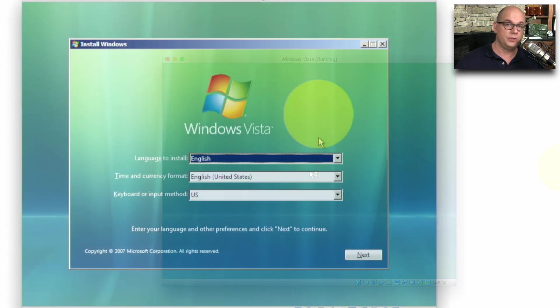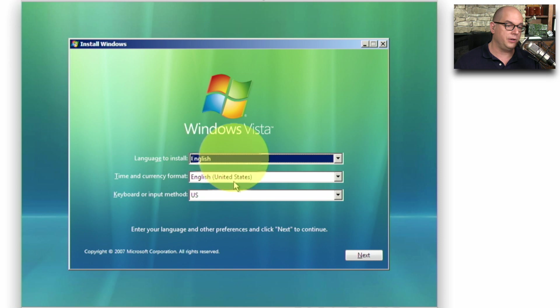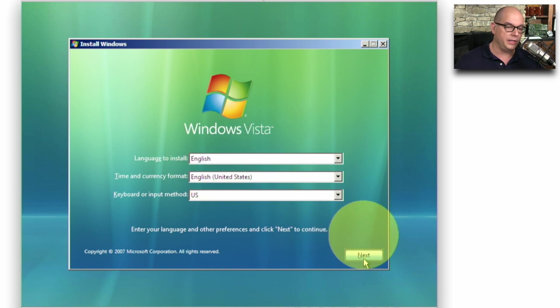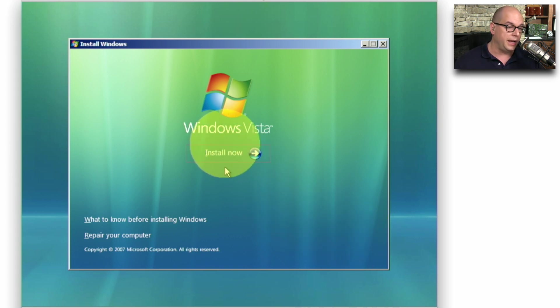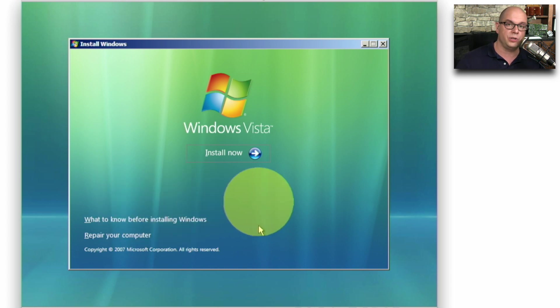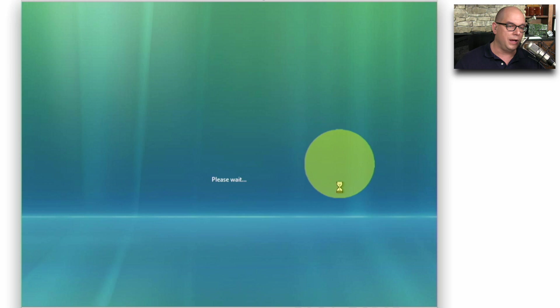The first screen during the setup will show the Windows Vista splash screen. I would like to install English. The time and currency format is English in the United States. And my keyboard method is US. I'm going to click Next. And now I have the option to Install Now. I can choose what to know before installing Windows, or I can choose a repair installation. In this case, this is a brand new install, so I'll click Install Now.